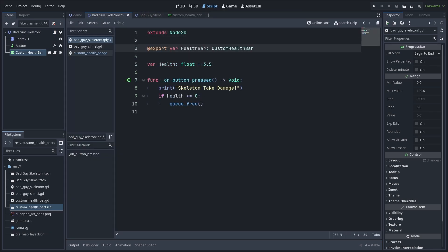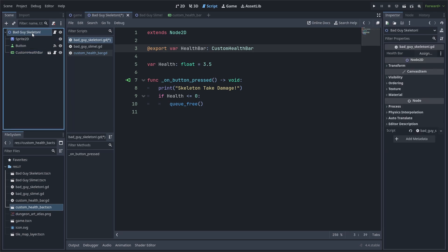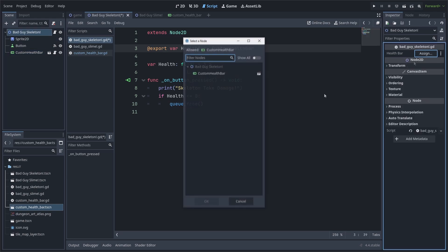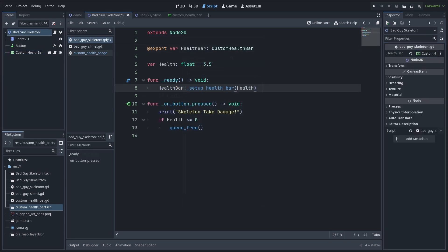One that grabs the health bar node and another that will store the amount of health that the enemy currently has. Now select on the enemy and assign the health bar node. Inside the ready function for the enemy, grab the health bar node and run its setup function. Passing the health of the enemy as the starting value of the health bar.